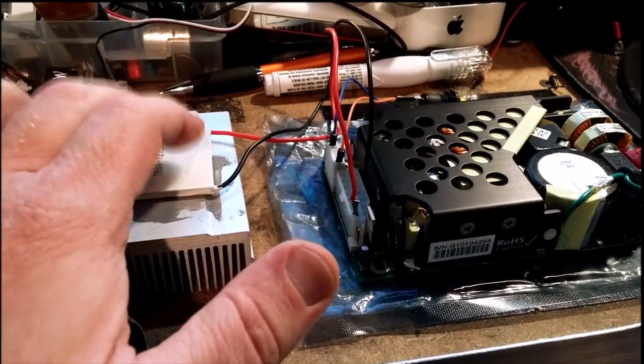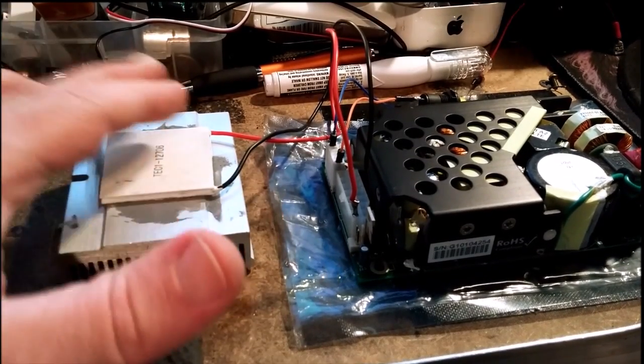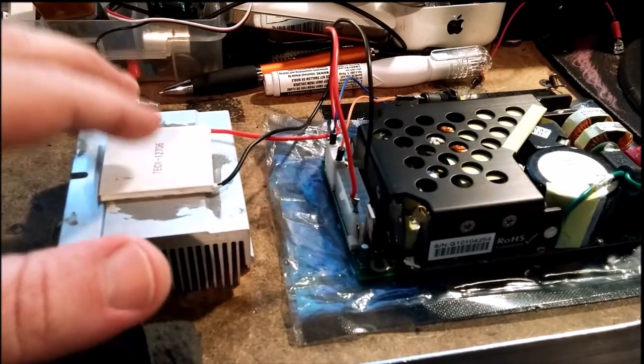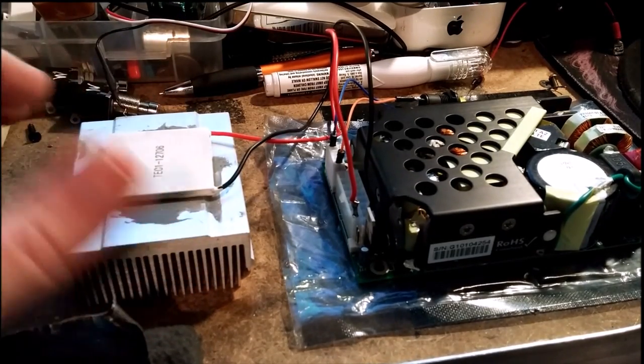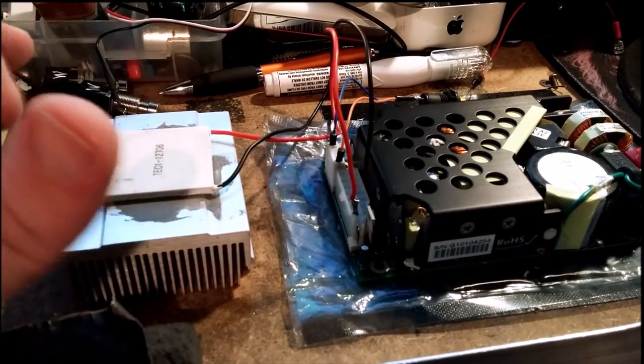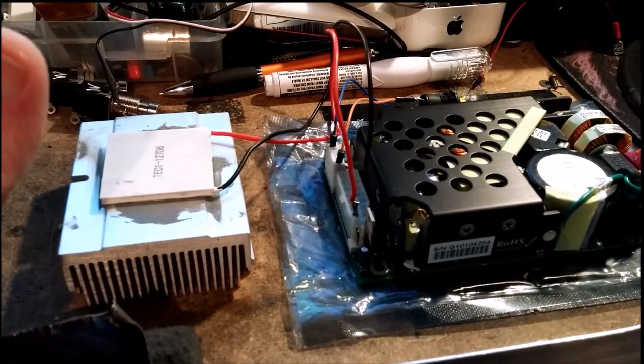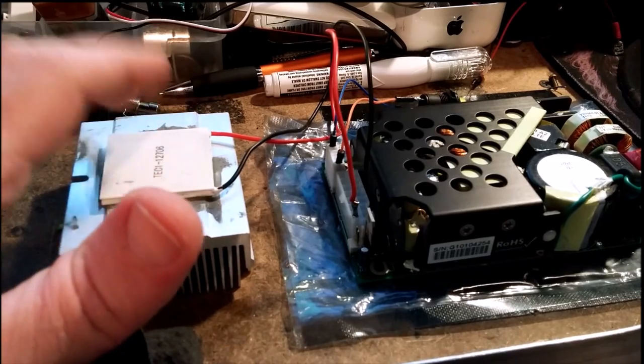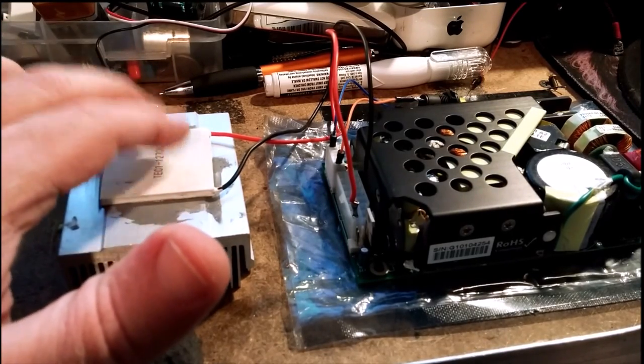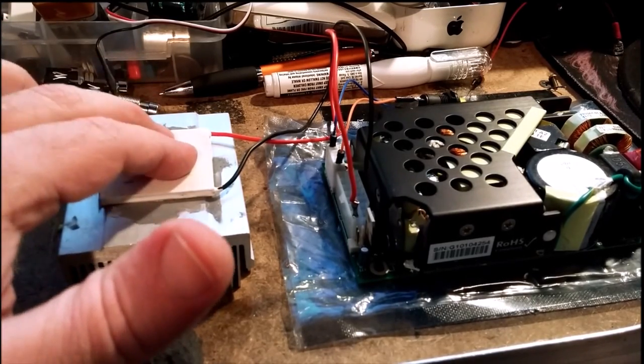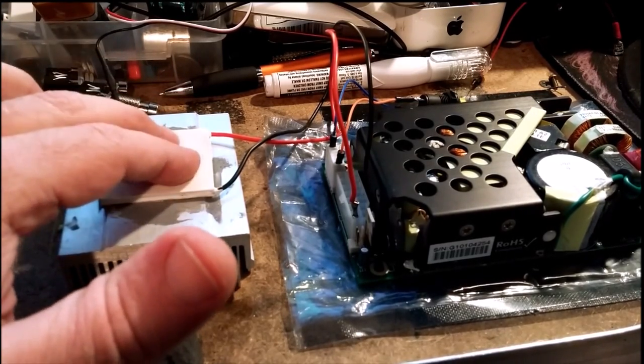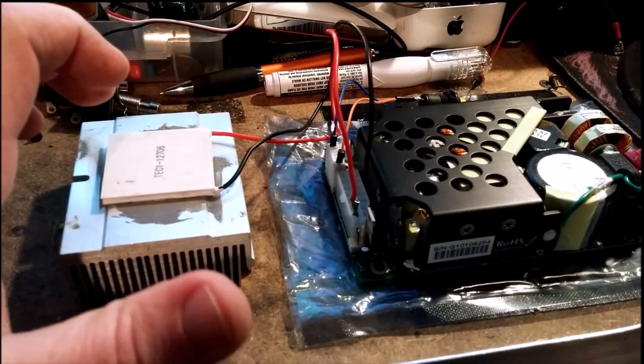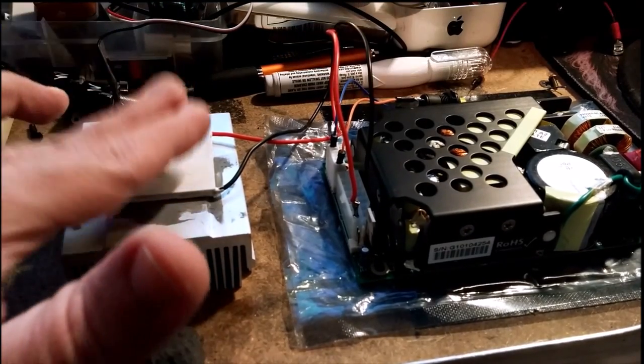And basically, if you just give it a positive 12 volts on this side, you get a cooler. It freezes. And on the other side, if you give it negative voltage, you'll get a heater.